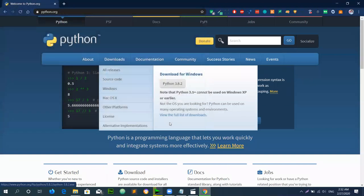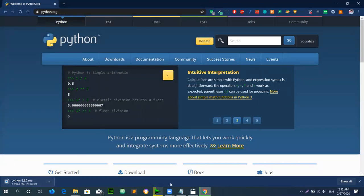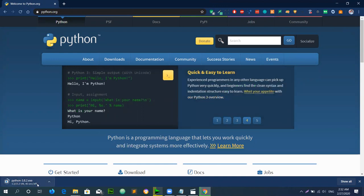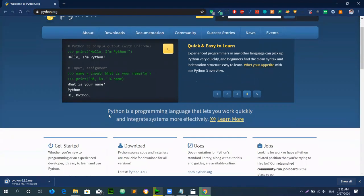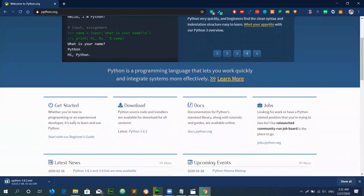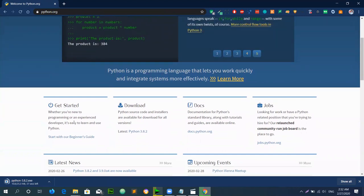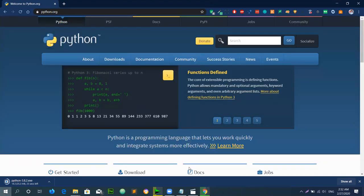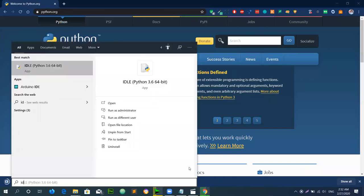Open the downloaded setup. Python is downloading. Now we will install Python 3.8.2.